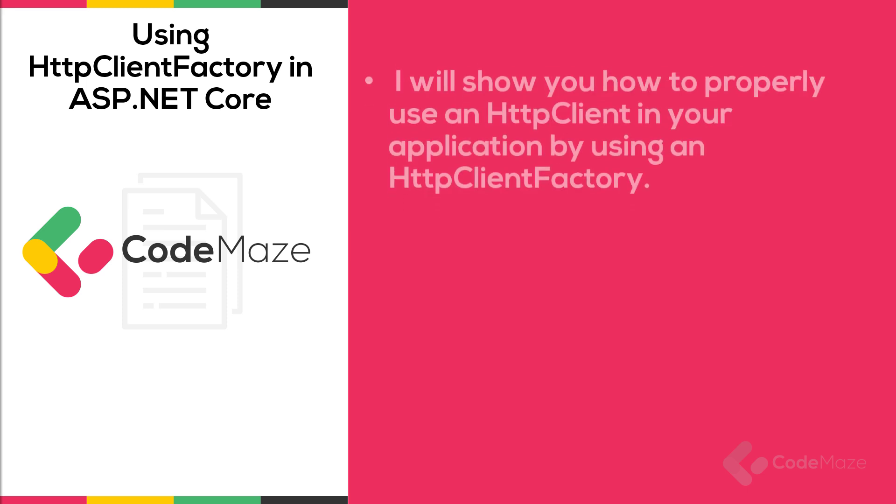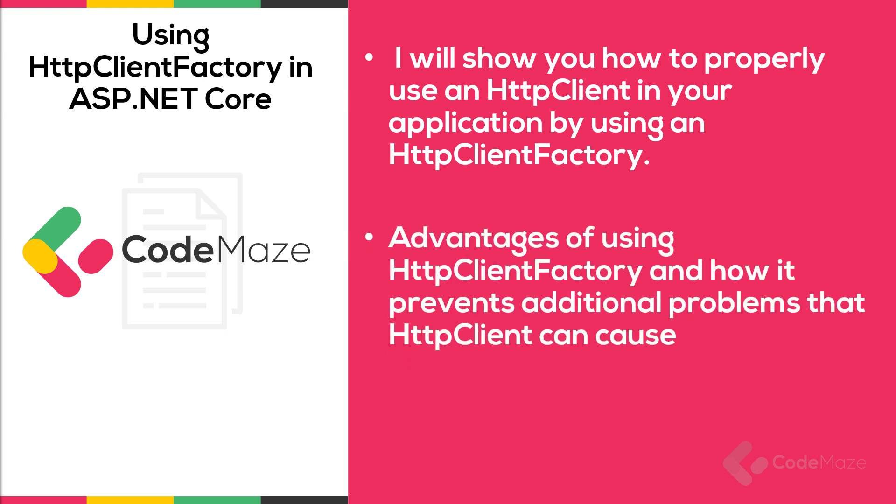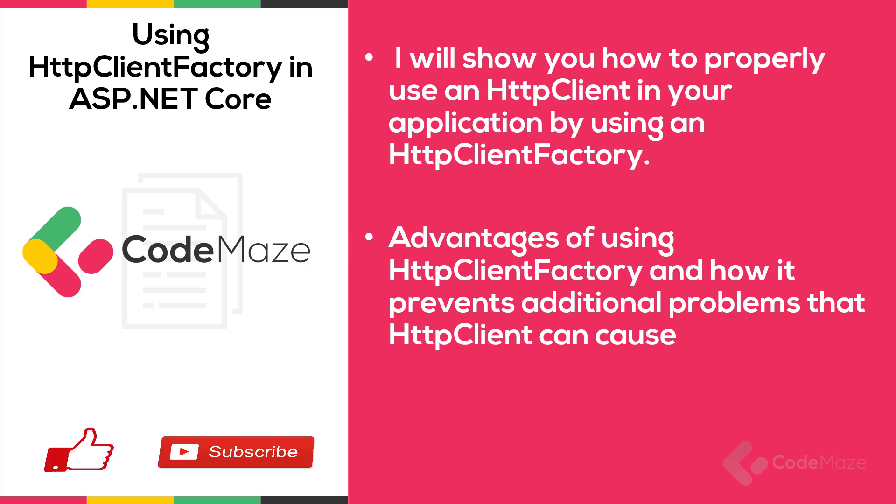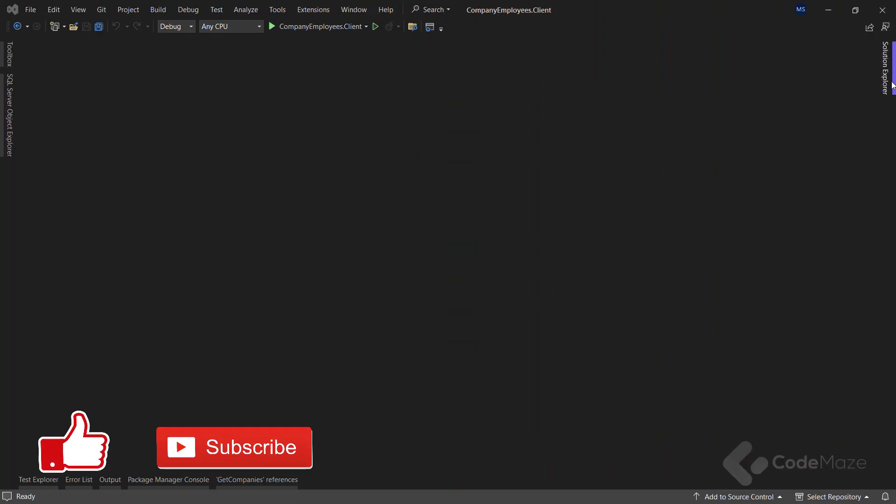Hi everyone. In this video, I'll show you how to properly use an HTTP client in your application by using an HTTP client factory. You will see the advantages of using HTTP client factory and how it prevents additional problems that HTTP client can cause. Additionally, I'll show you how to create named and typed clients using HTTP client factory.